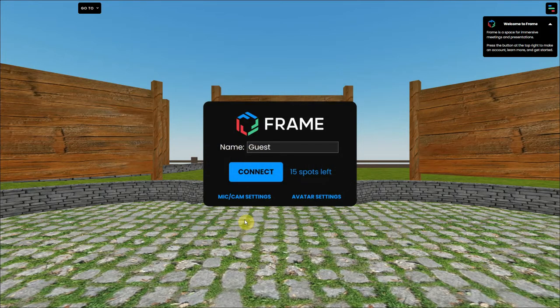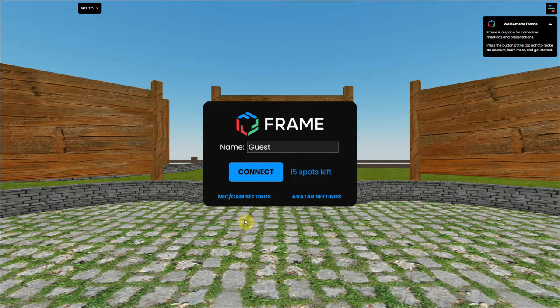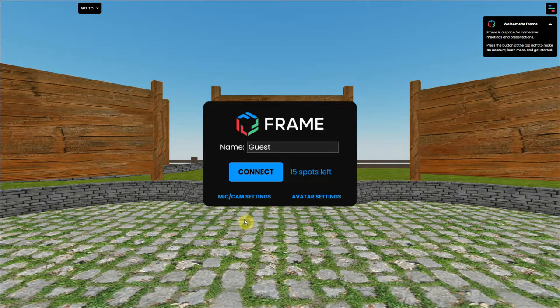When someone sends you a link to a FrameVR environment, you can enter without an account. But if you want some more options and flexibility, you can create an account or link one of your existing accounts. This way, you can save the settings of your avatar.